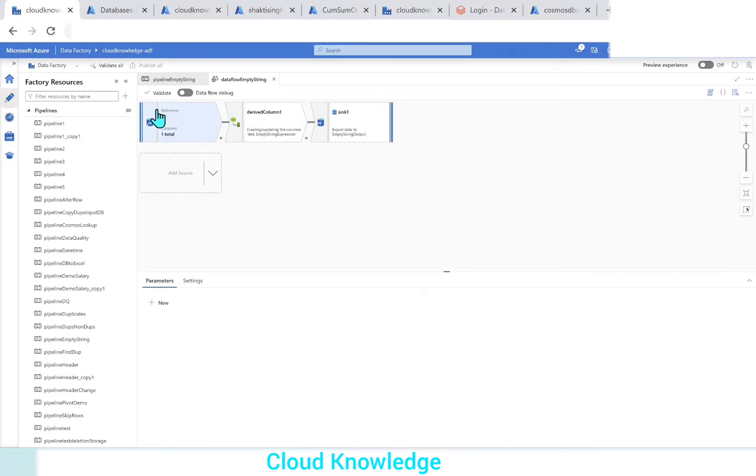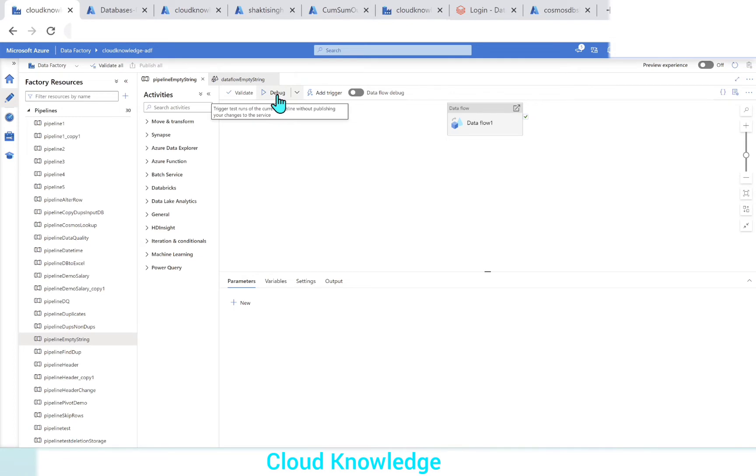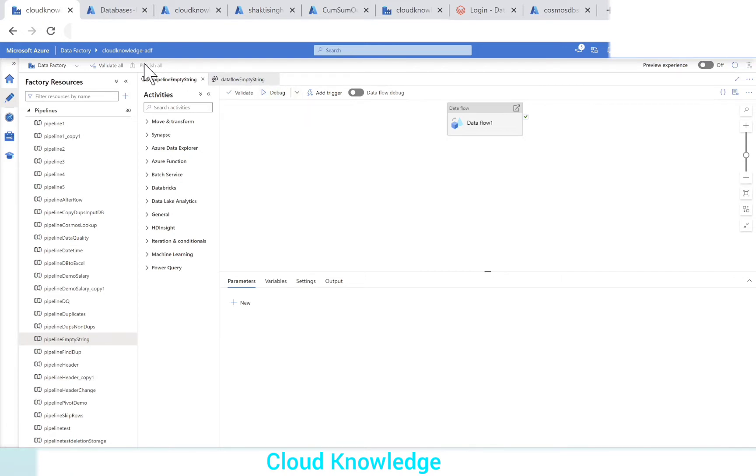If we go to any pipeline, at the top we have this debug option. Why is this debug option? Because it triggers test runs of the current pipeline without publishing your changes to the service. Without publishing, if you want to perform a test run, you can use this option.